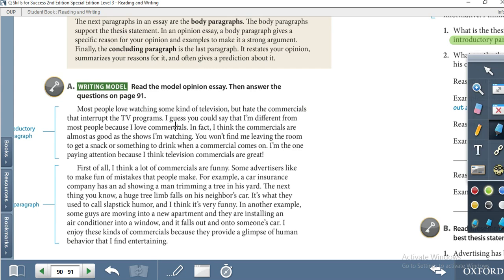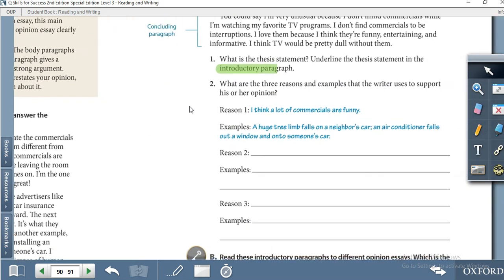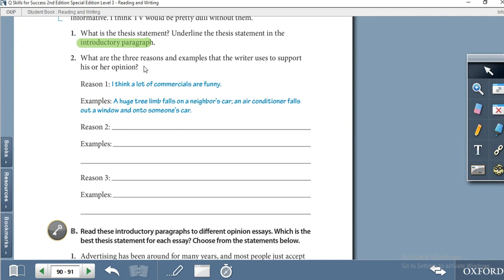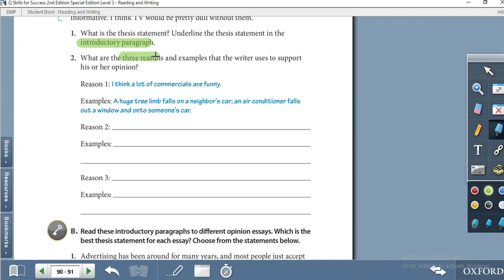For example: 'Most people love watching some kind of television' — this is not the thesis statement, it is another person's opinion. But 'I guess you could say I am different from most people because I love commercials' — when you see such words like 'I guess,' that means it is the thesis statement, the writer's opinion.